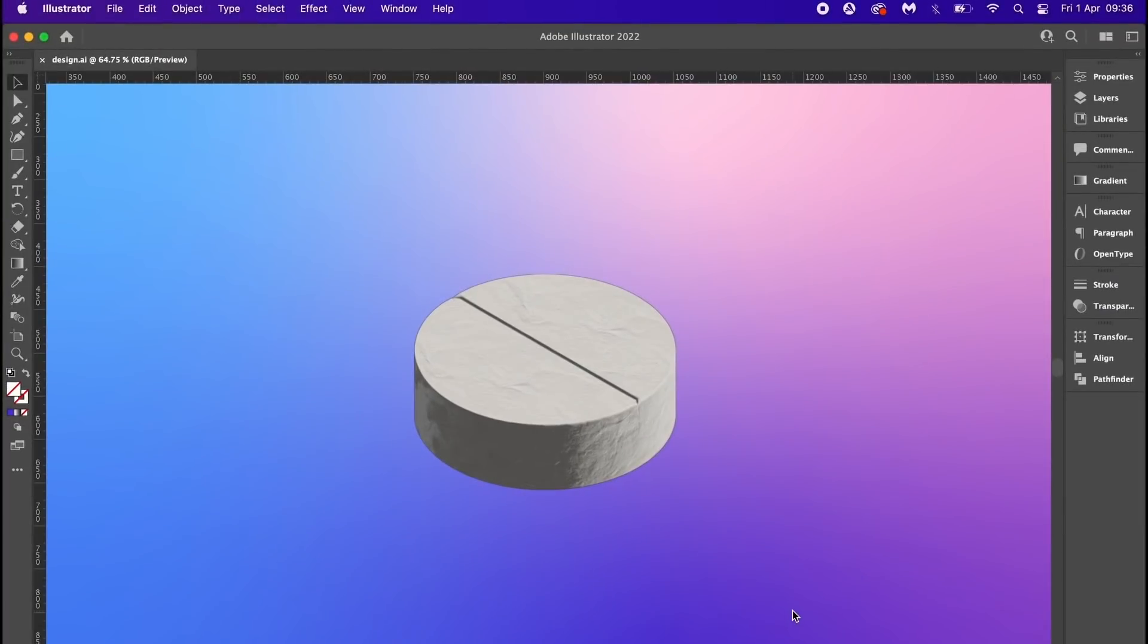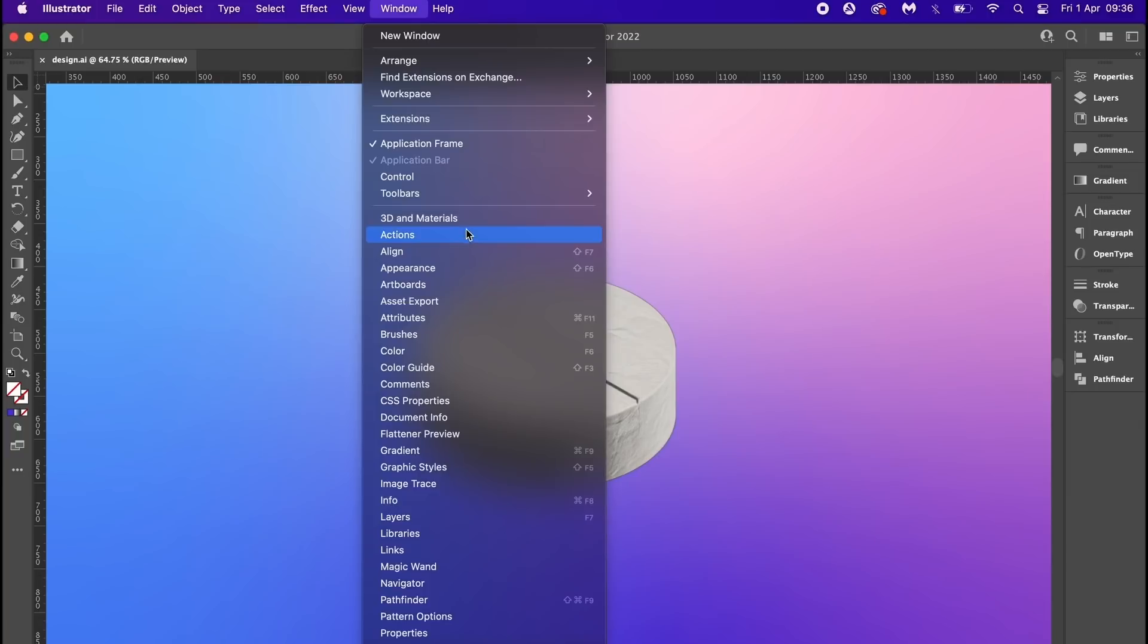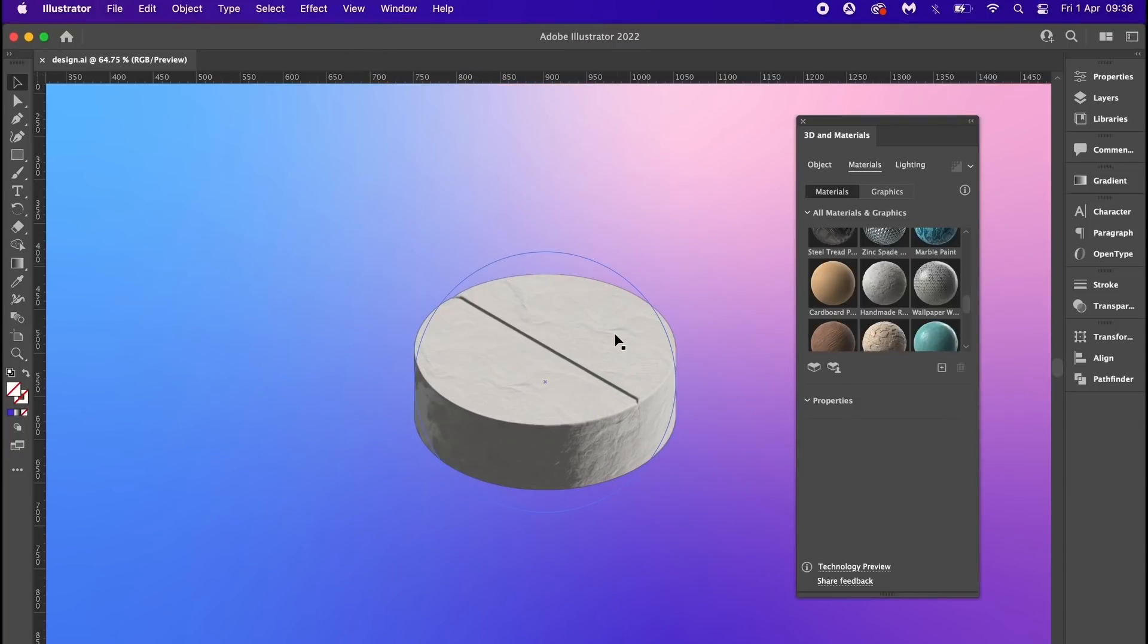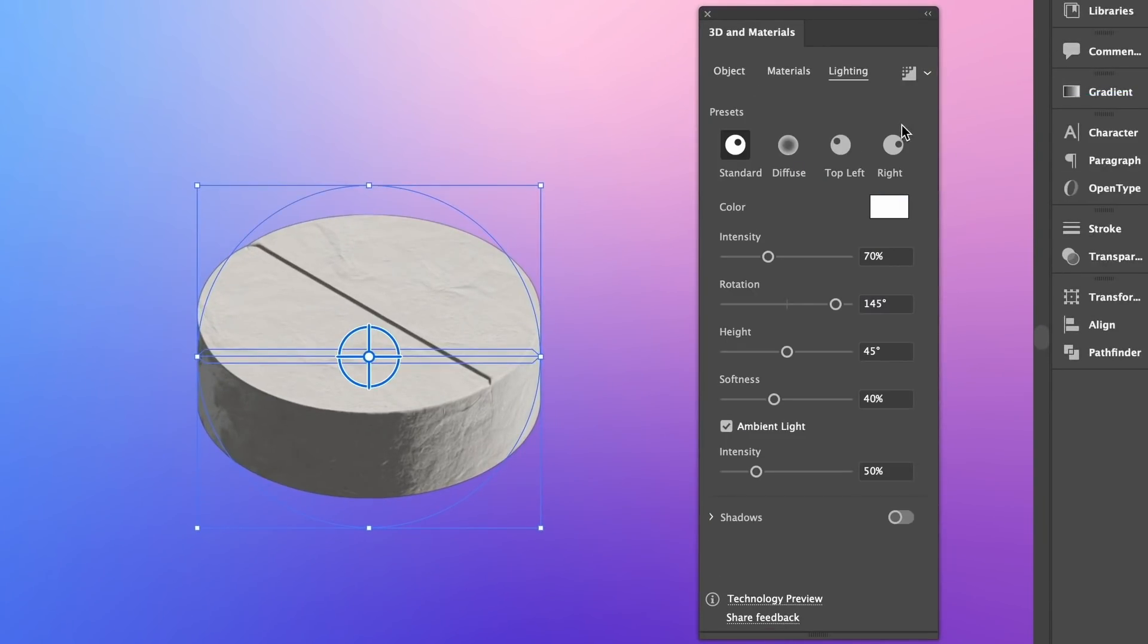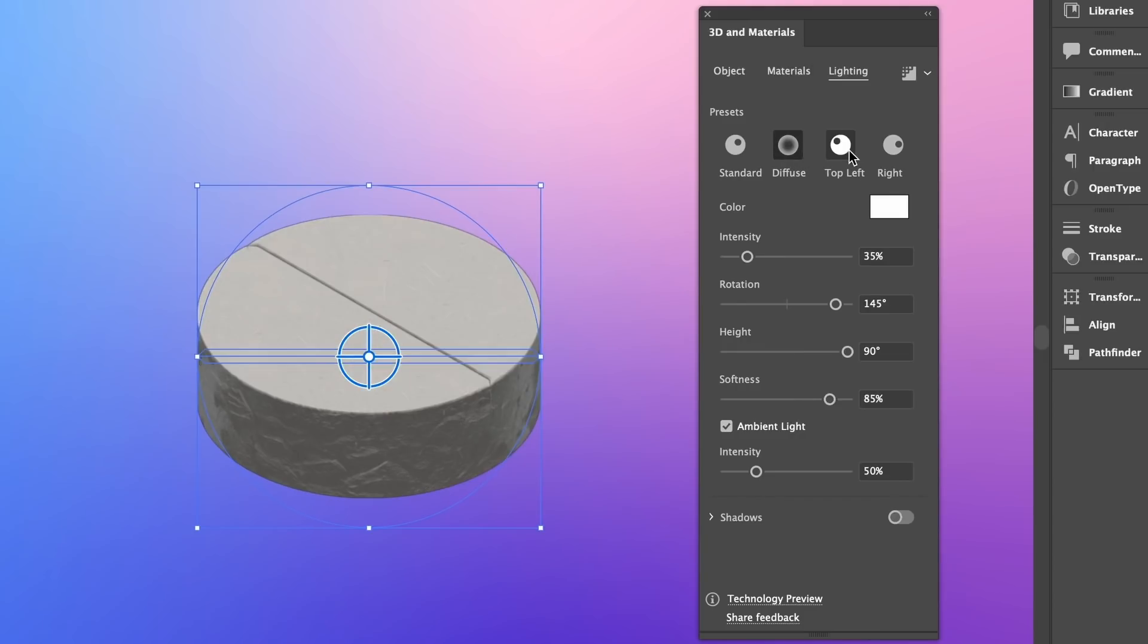Now we're going to open the 3D tools panel once more, but this time we're going to look at the lighting. Lighting is vastly important to 3D work because it basically adds the realism that we're looking for. We have four options at the very top as kind of base starting points, and I personally do quite like the diffuse option.